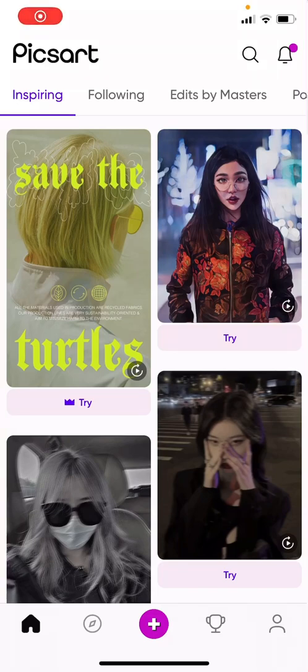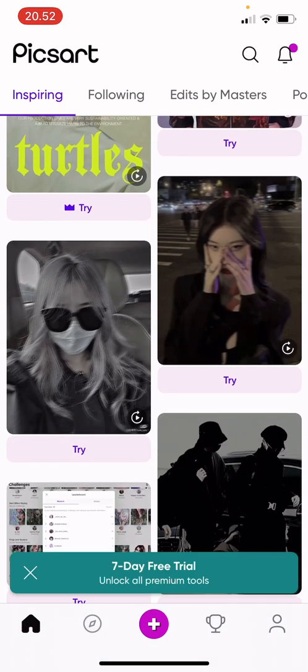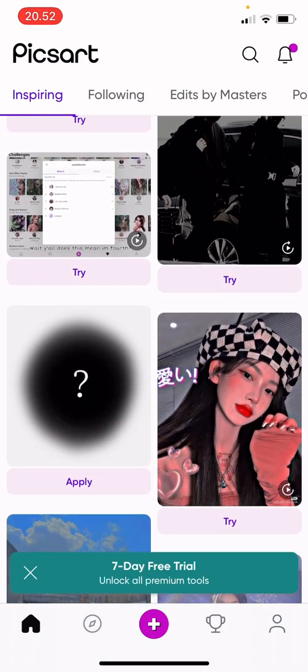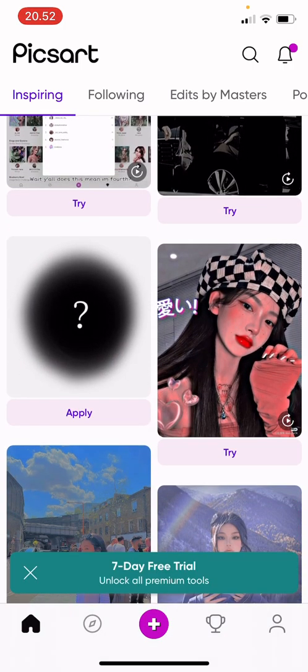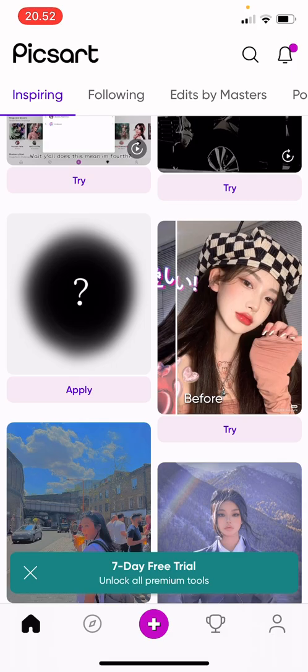Hey guys, welcome back to this channel. In this video I'll be showing you how you can use templates on Pixart for your photos. Some of them require the premium Pixart, but some of them are free — so let's just choose one that's free, like this one.